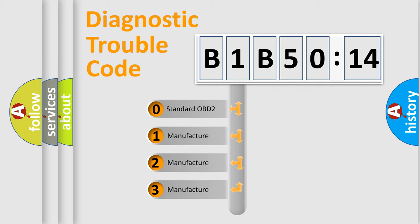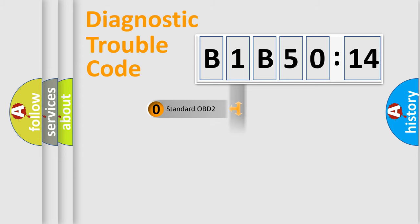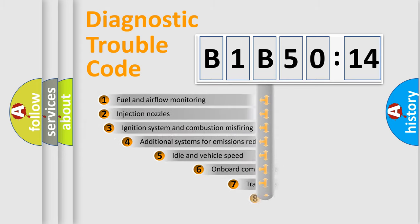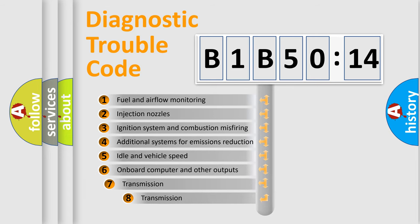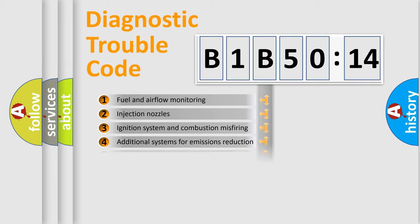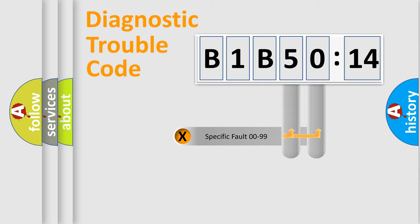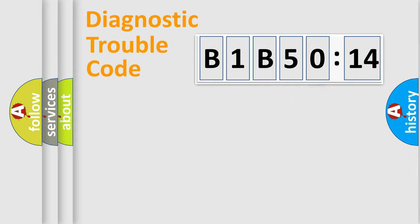If the second character is expressed as zero, it is a standardized error. In the case of numbers 1, 2, or 3, it is a manufacturer-specific error. The third character specifies a subset of errors. The distribution shown is valid only for the standardized DTC code. Only the last two characters define the specific fault of the group.